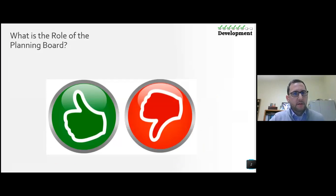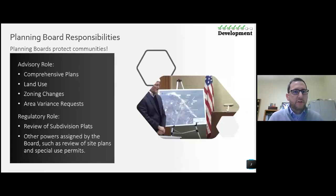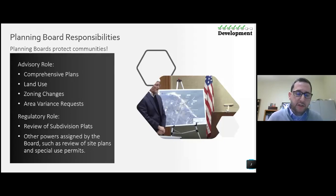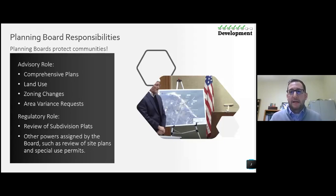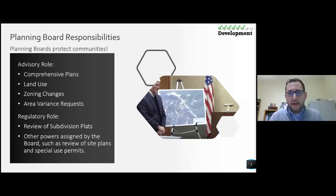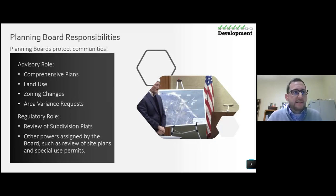What is the role of the planning board? Planning board responsibilities: the planning board's role is to protect the communities where applicable. The advisory role is through the comprehensive plan and its development. A lot of communities involve the planning board to help come up with ideas as it relates to the comprehensive plan, which is the basis for a lot of the reviews that come before you. Land use is a component of both the zoning code and the comprehensive plan. Zoning changes and specific uses help govern the applications we get through the review process.